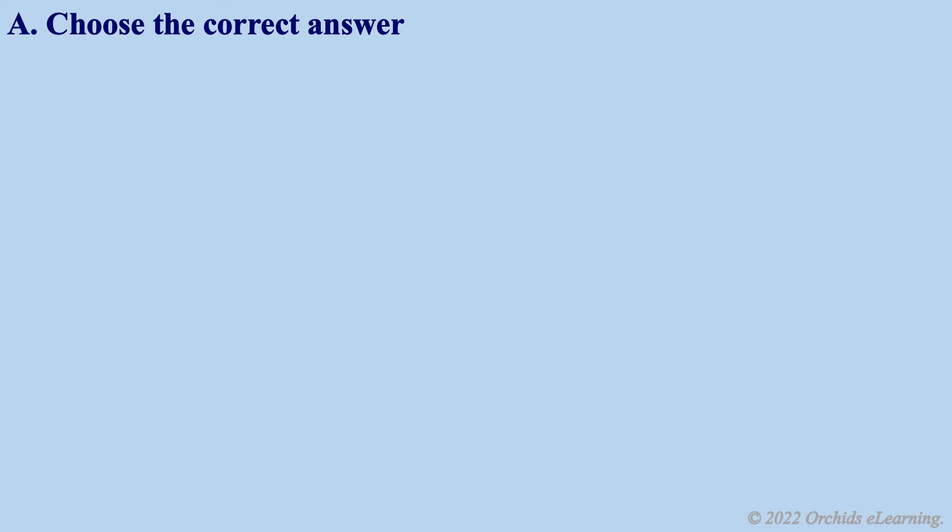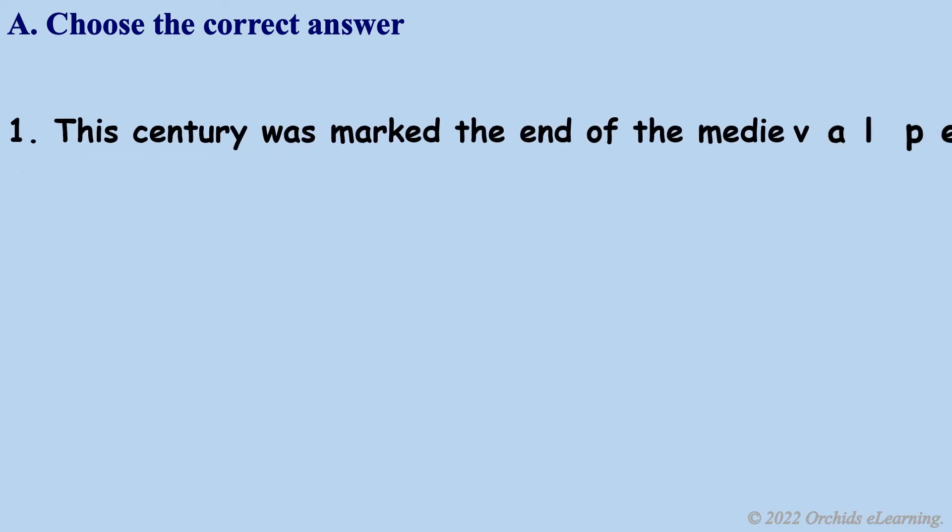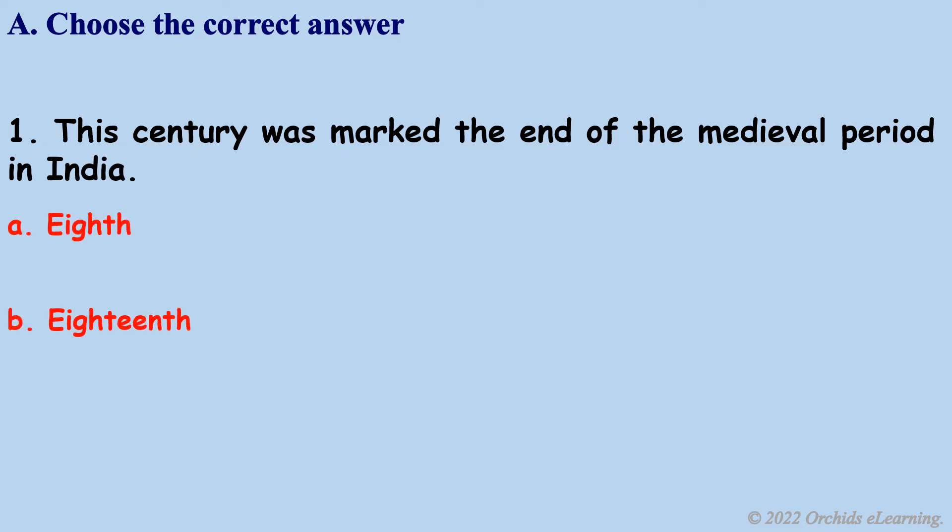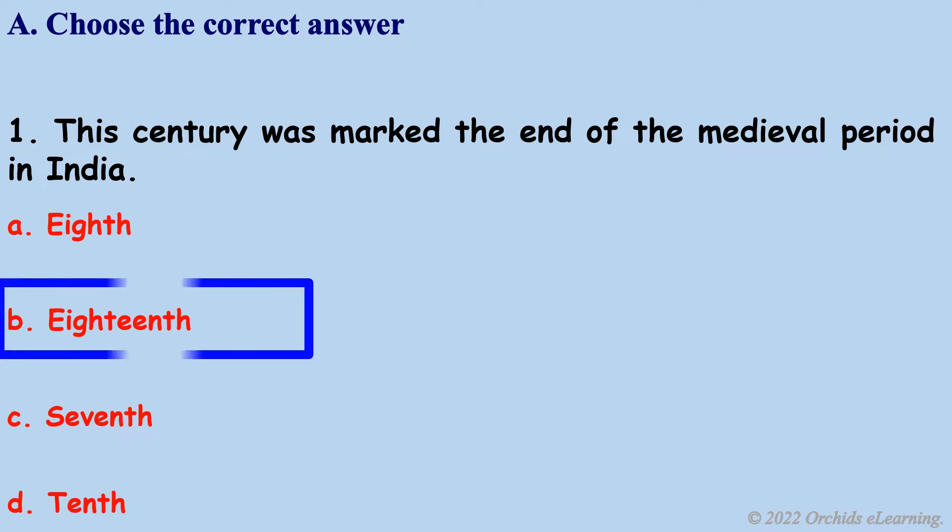This century marked the end of the medieval period in India. B. 18th.